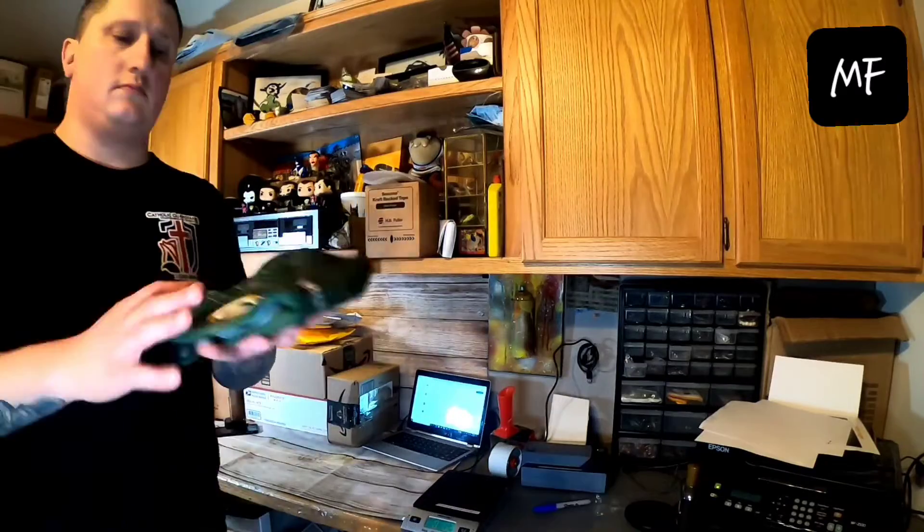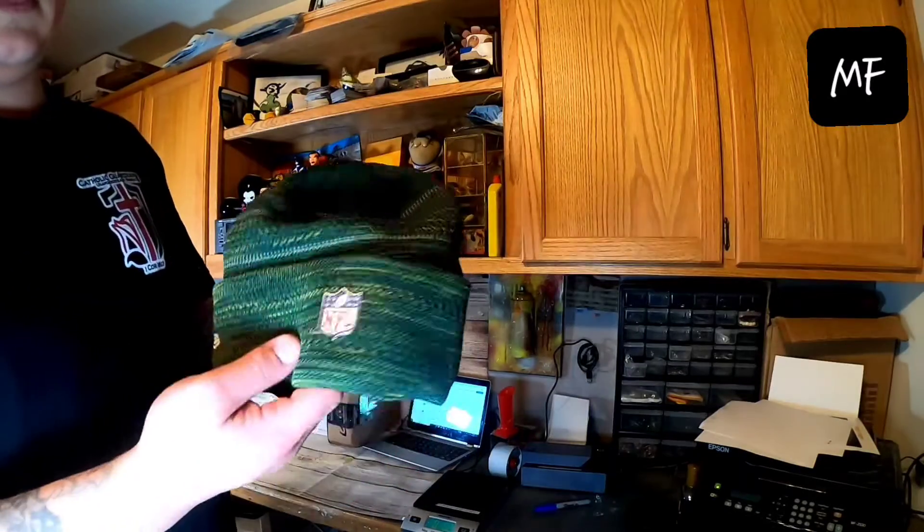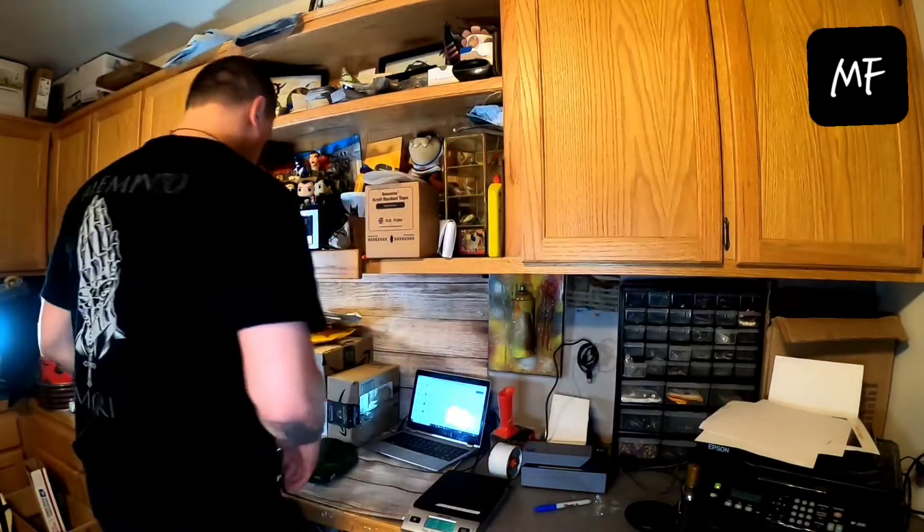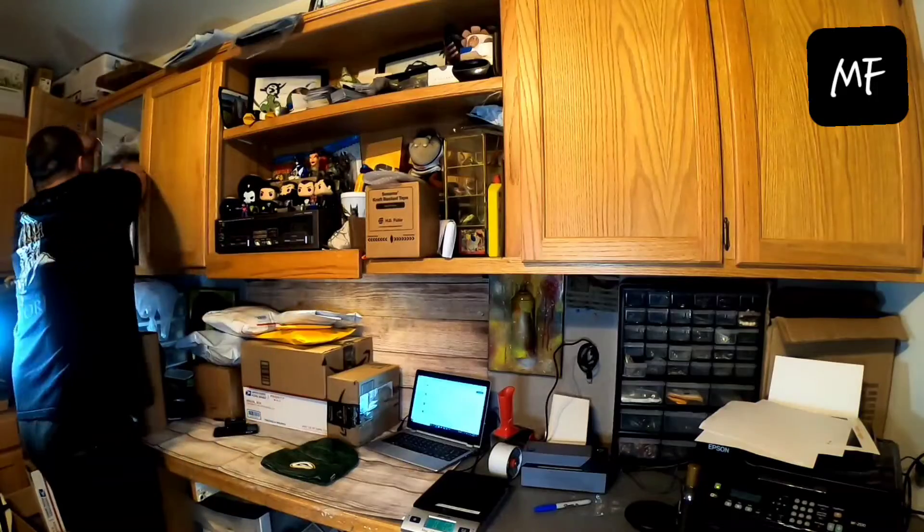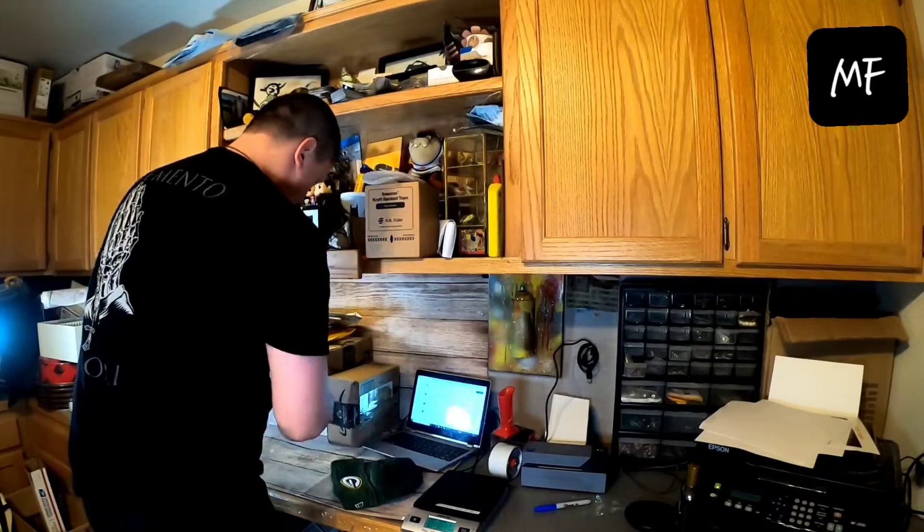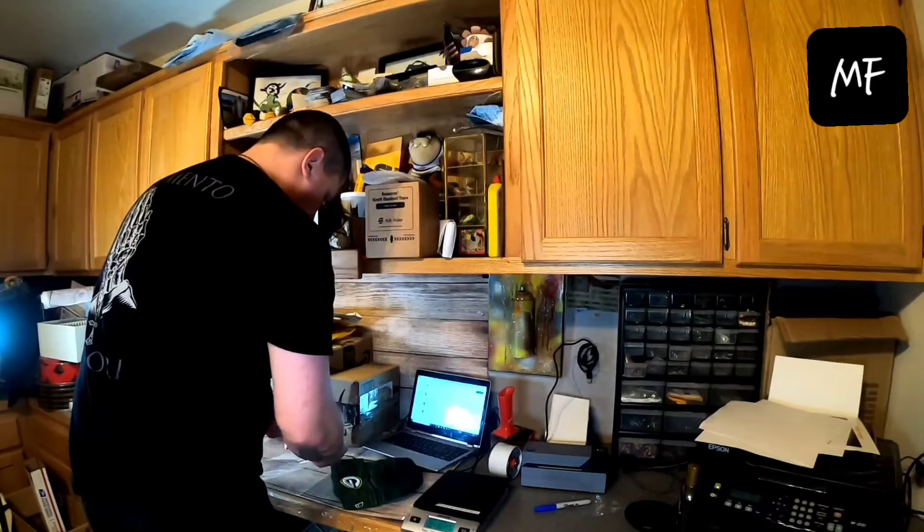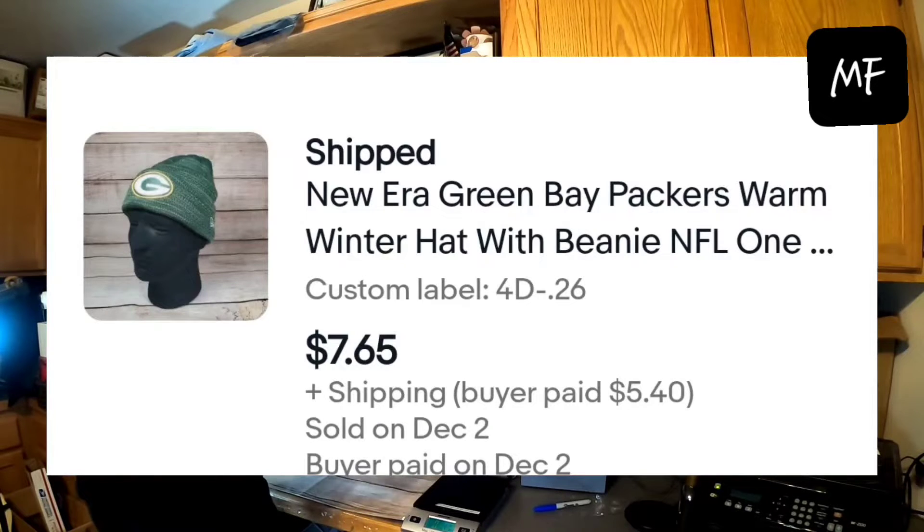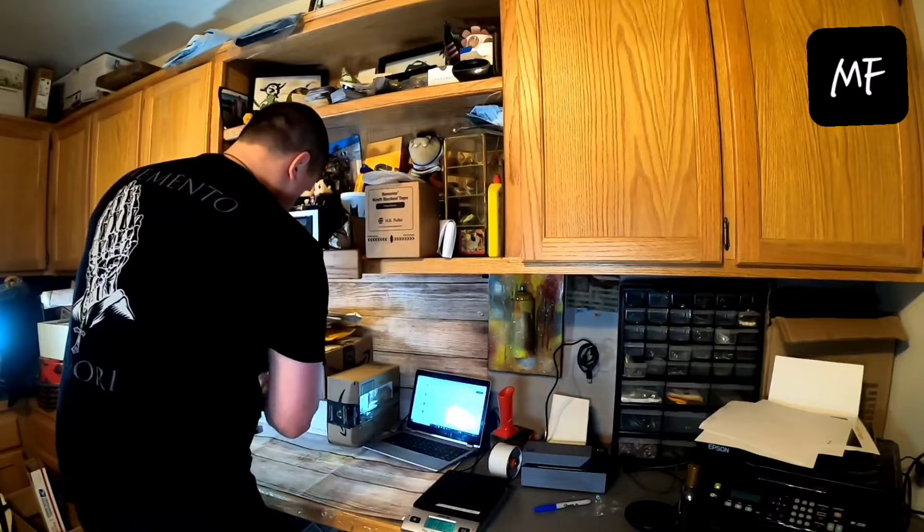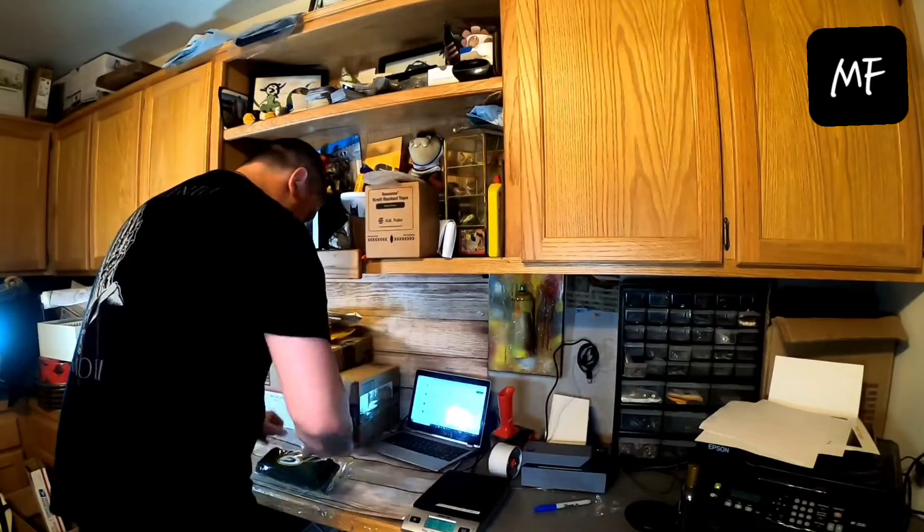And the last thing is a Green Bay New Era beanie. Pretty cool. It has a metallic NFL logo on the back. Got that at the bins last week for twenty-six cents. And it sold for seven sixty-five plus shipping. Again, putting it in one of those clear bags before I throw it in a poly mailer.